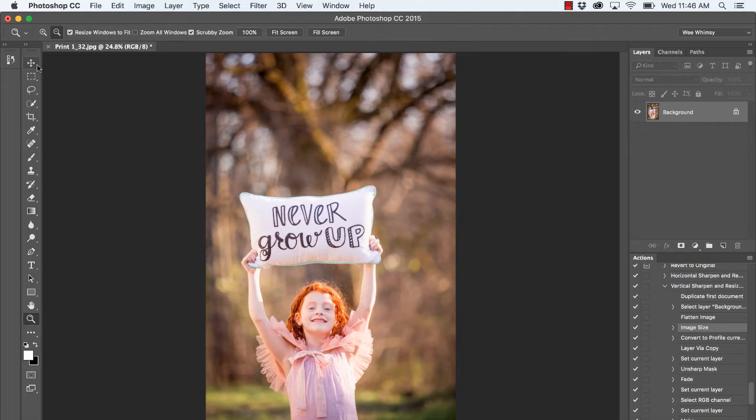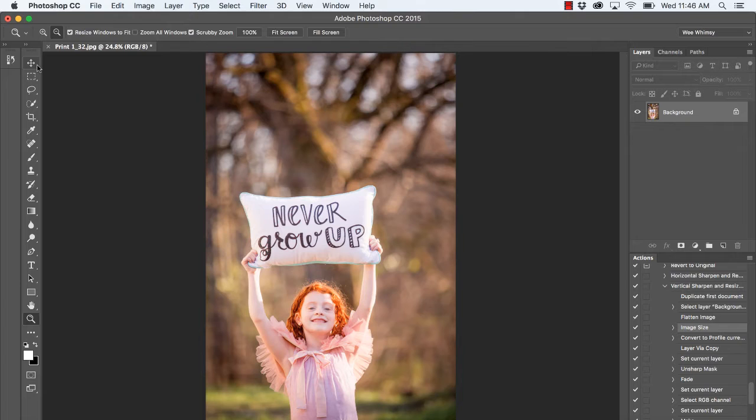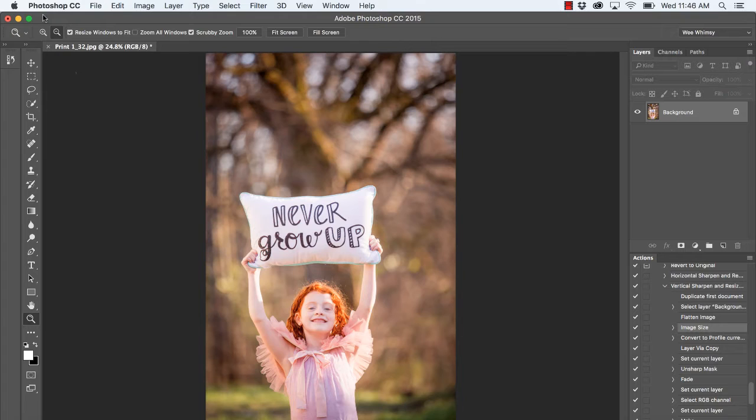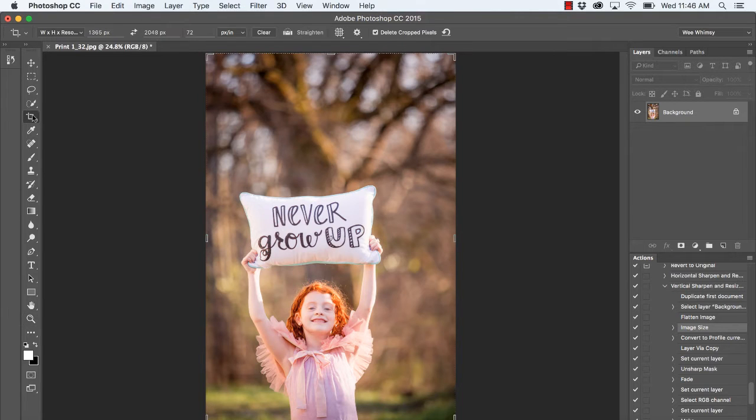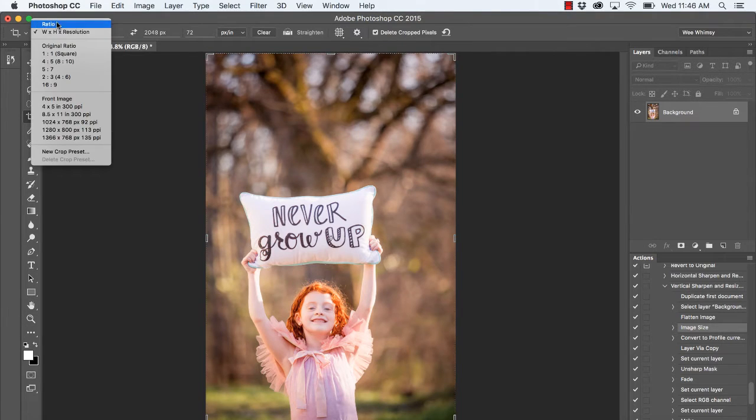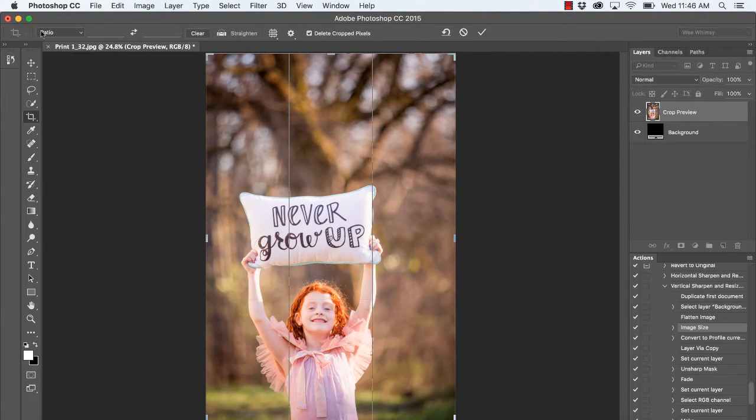In this video, we'll be going over a super simple way to resize your images for web using the crop tool. Let's jump in and take a look. On the left-hand side, we're going to select our crop tool, and you'll likely see that your drop-down menu at the top of your options bar is labeled ratio.